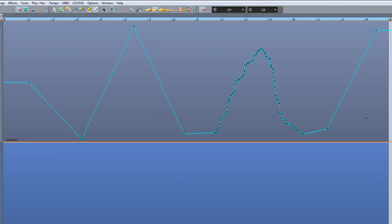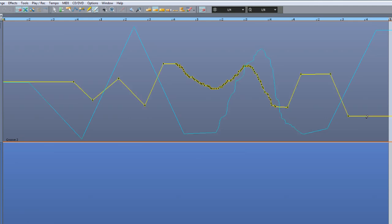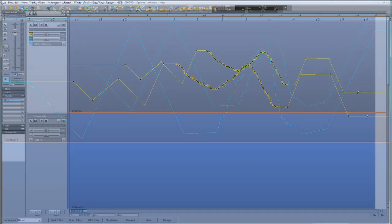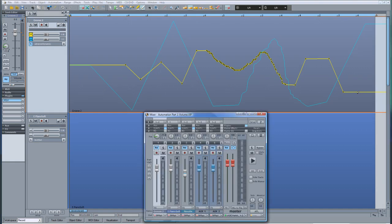All automation curves will be overlaid on the active track and there are no automation lanes. It's also not possible to create Bezier curves in this current version. When you press play you can see the volume and pan controls being moved by the automation curves you created.